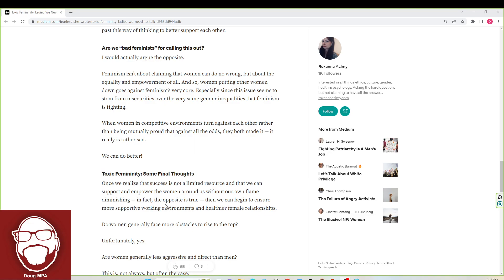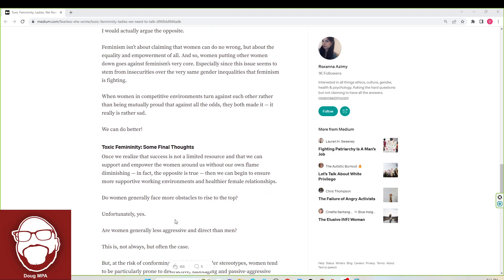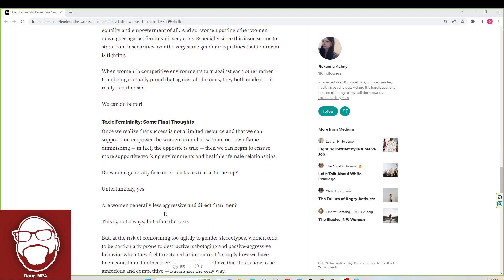Do women generally face more obstacles to rise to the top? Unfortunately, yes. Are women generally less aggressive and direct than men? This is not always but often the case. You see how the obstacles comment, she can say unfortunately yes, and then when she talks about being less aggressive and direct than men, she has to put this little thing at the beginning. She can't just be direct and say yes.